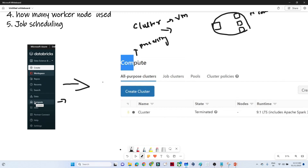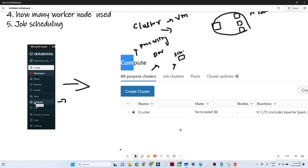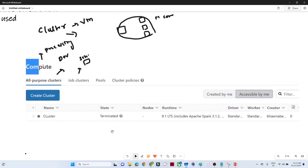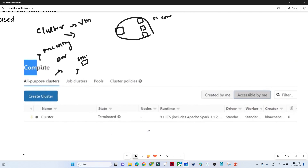Once you click on compute in Databricks, you will see the create cluster option. In compute, you will generally see two types of clusters: the all-purpose cluster and the job cluster. The all-purpose cluster is used for development and testing — before productionizing, if you want to do development or testing, you use the all-purpose cluster. The job cluster is used for scheduling — if you already have a job and code ready and want to schedule it for a specific time period, you create a job cluster.